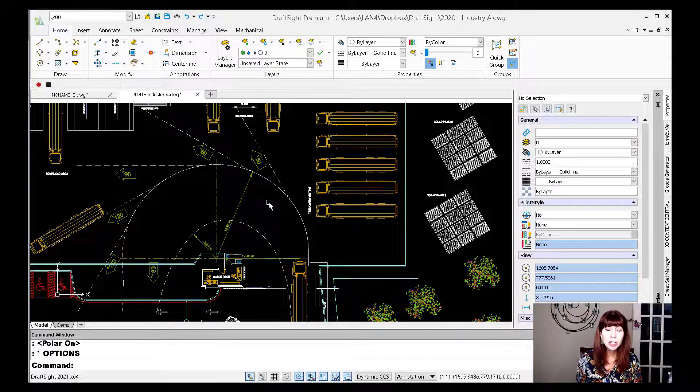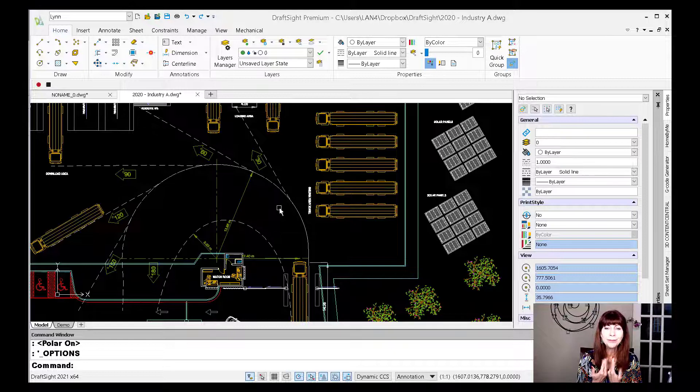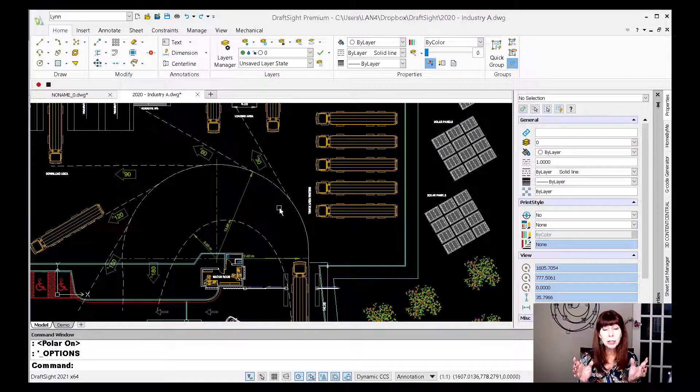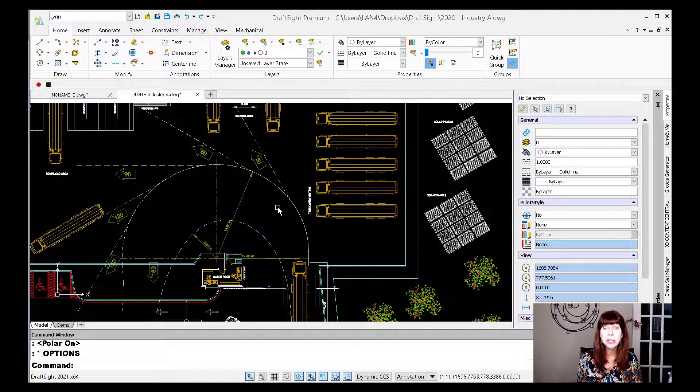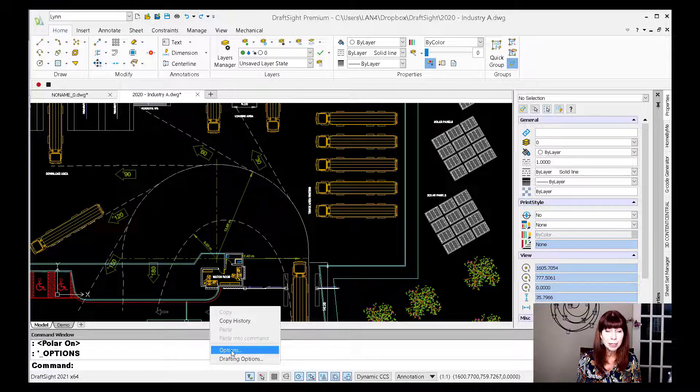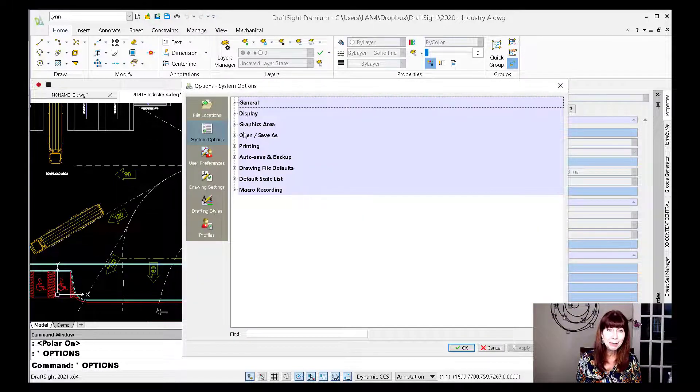Now, I want you to notice right off the bat that my cursor is an arrow with a pick box. I kind of like the crosshairs. If you like the crosshairs, you can easily switch that back as well. Let's go right back into options.